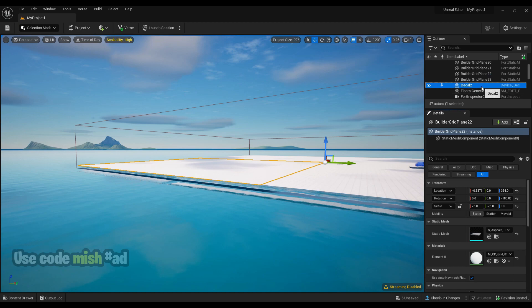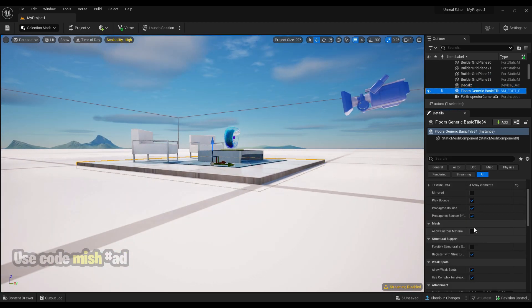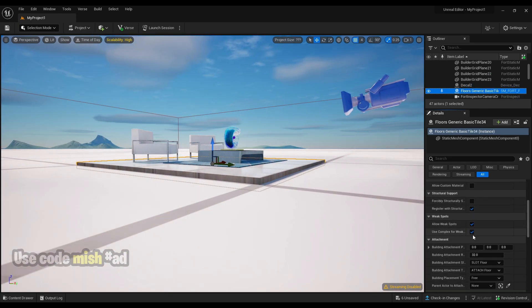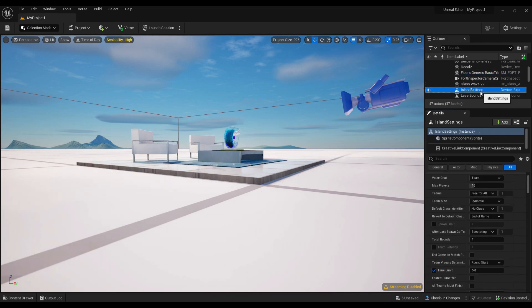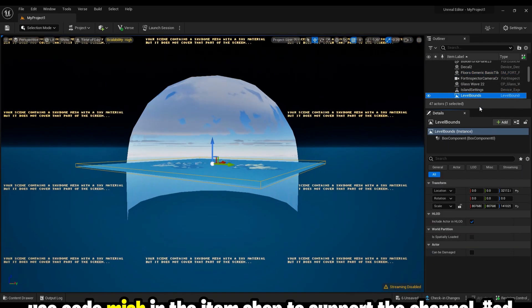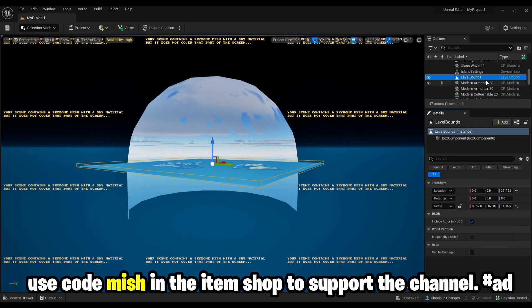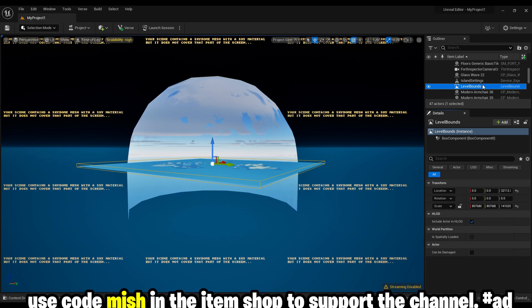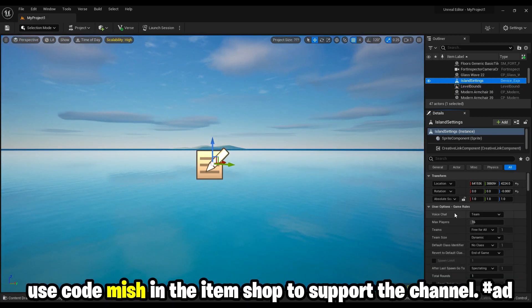So these are the basic navigations in the new Unreal Editor for Fortnite. If this video helps, use code Mish in the item shop to support the channel.